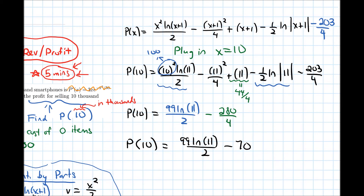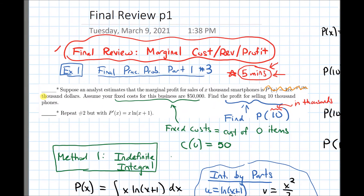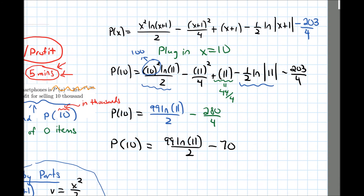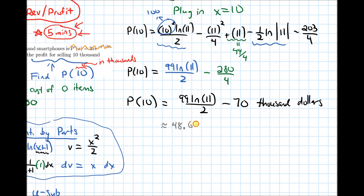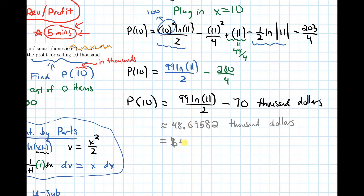The units of profit are thousands of dollars. If we plug this into a calculator, we get approximately 48.69582 thousand dollars, which in dollars is about $48,695.82.